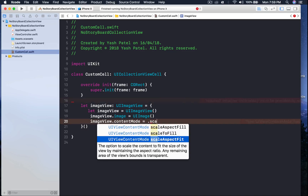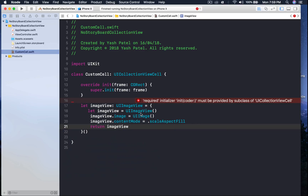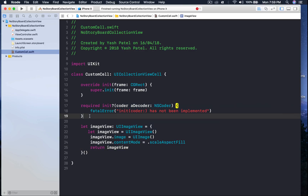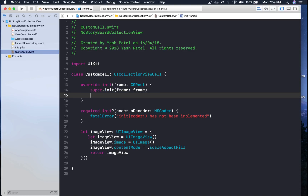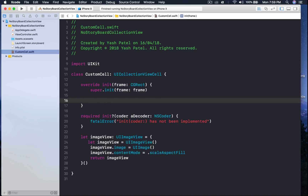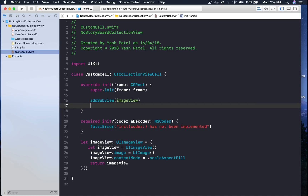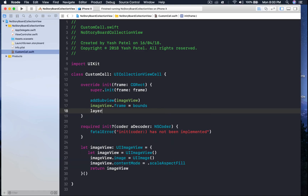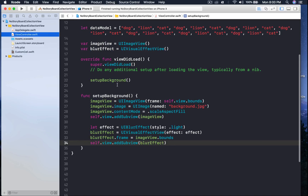Set imageView dot contentMode equal to scaleAspectFill. Return the imageView. In the init function, add the imageView as a subview with addSubview. Set imageView dot frame equal to bounds so it fills the cell. Give it a corner radius: layer dot cornerRadius equal to frame dot height divided by 2.0. We are done setting up the custom cell.